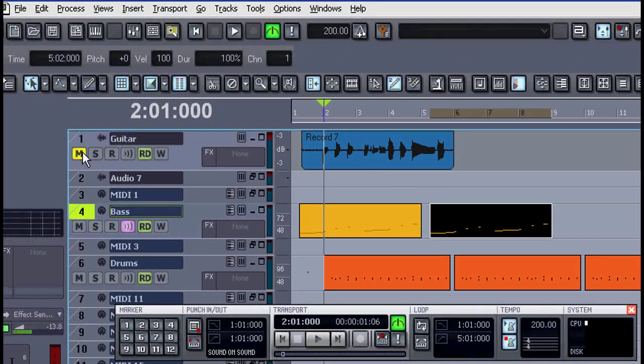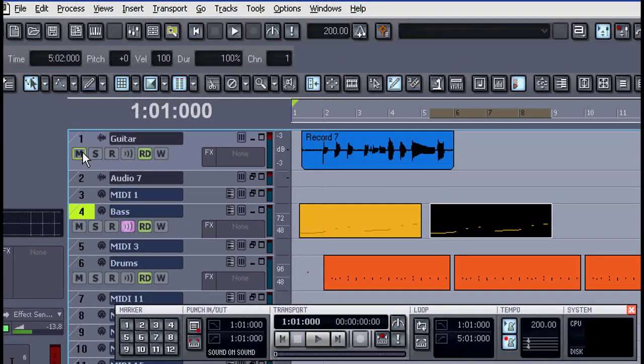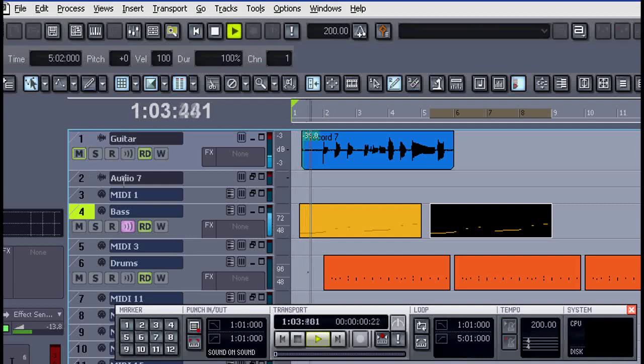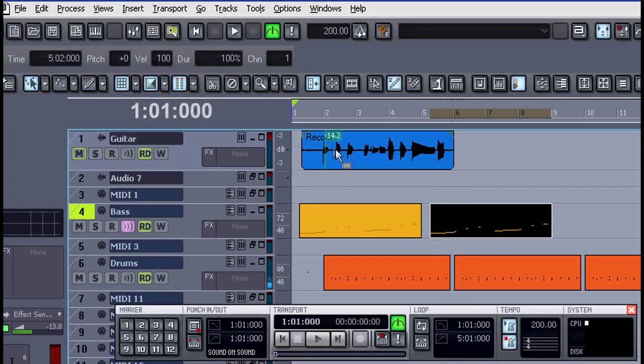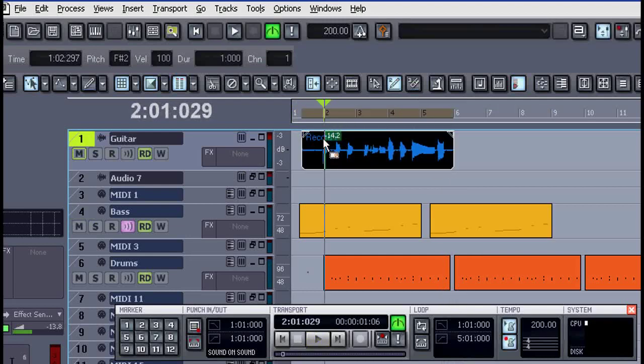Now let's look at this audio track. The way Sonar handles audio is almost the same as MIDI, it becomes very flexible.